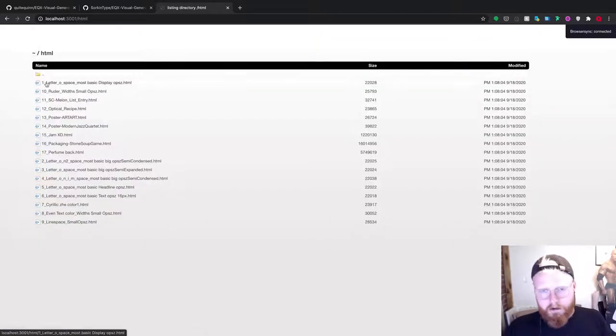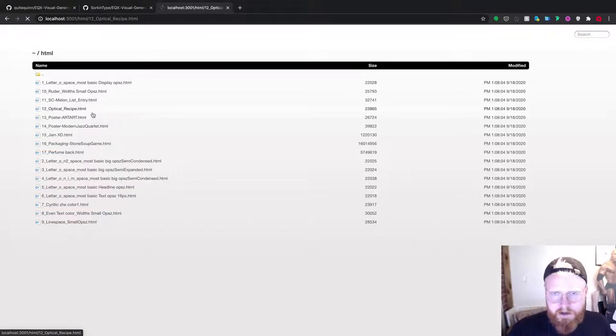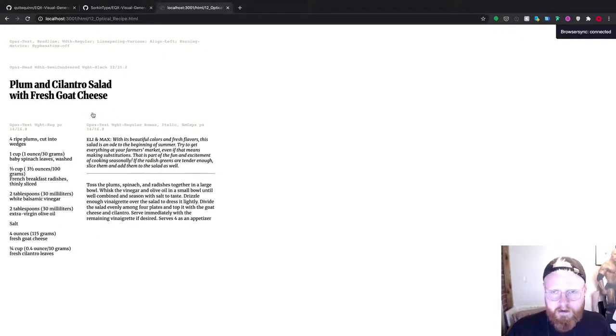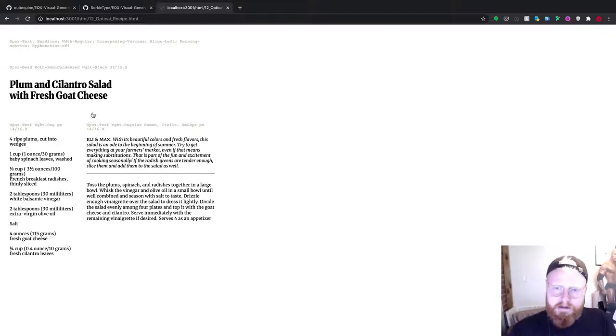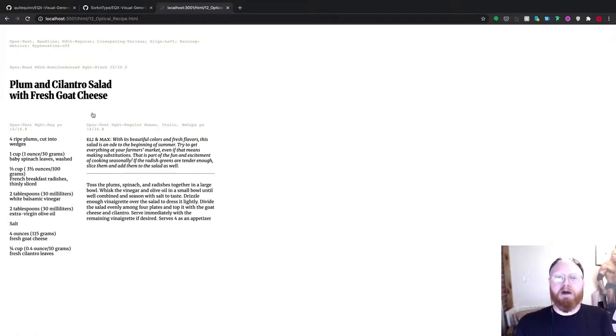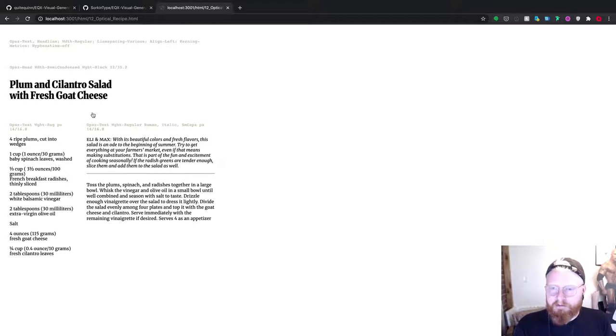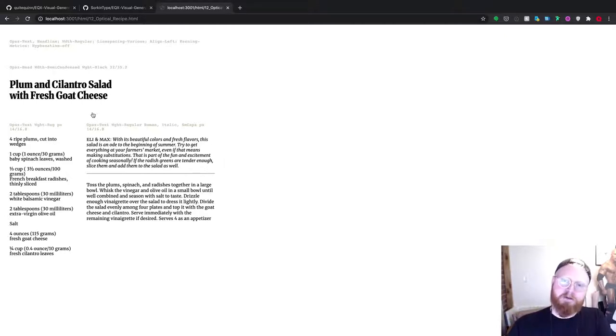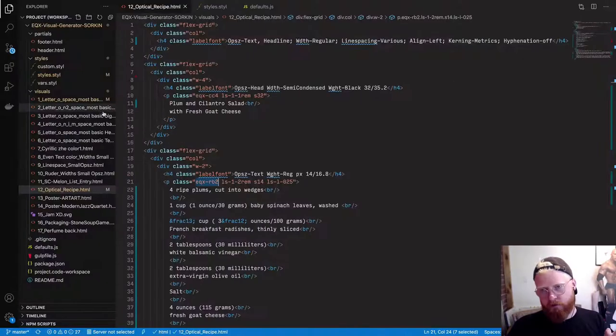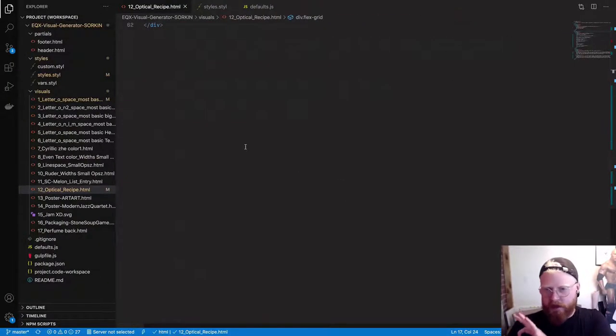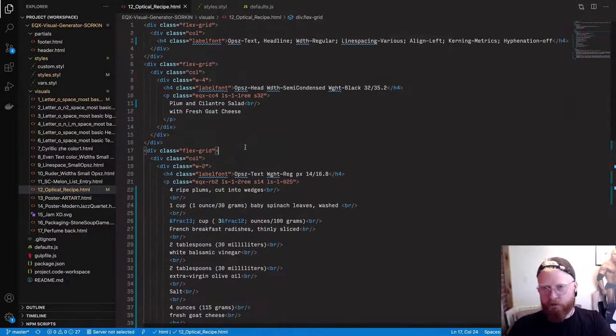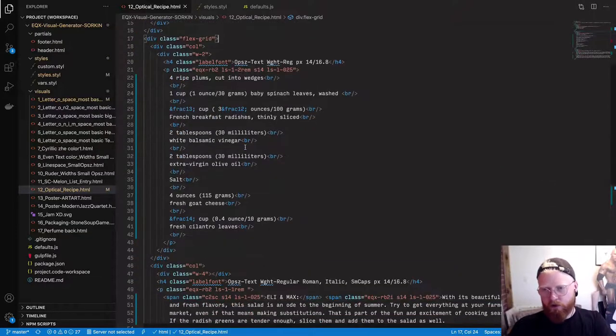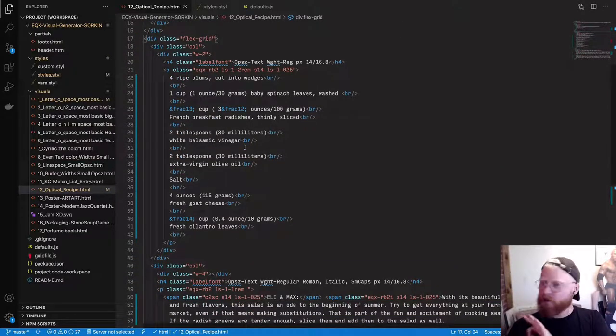Boom. So in the static directory here that's where we're going to keep our images that's where we're going to keep our font files. It's where the things are that we're not going to upload to EQX with. Here is the actual files that will be uploaded to EQX so let's take a peek at optical recipe. I like this one a lot.